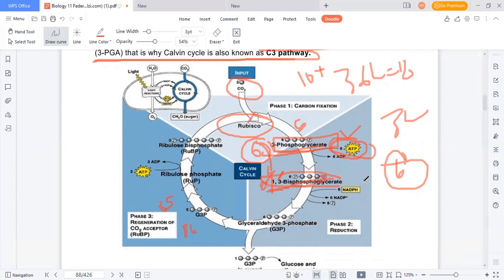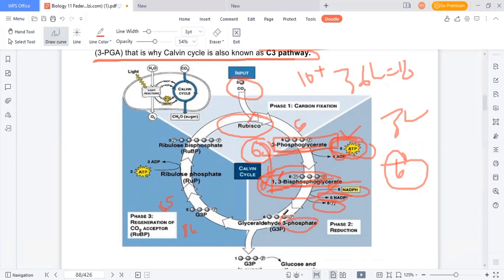The 1,3-bisphosphoglycerate undergoes reduction in the presence of 6 molecules of NADPH. NADPH donates hydrogen and electrons; as a result, NADPH is converted to NADP+. The 1,3-bisphosphoglycerate has 2 phosphate groups; upon reduction, the extra phosphate group is released, and 1,3-bisphosphoglycerate becomes a higher-energy molecule — glyceraldehyde-3-phosphate (G3P).